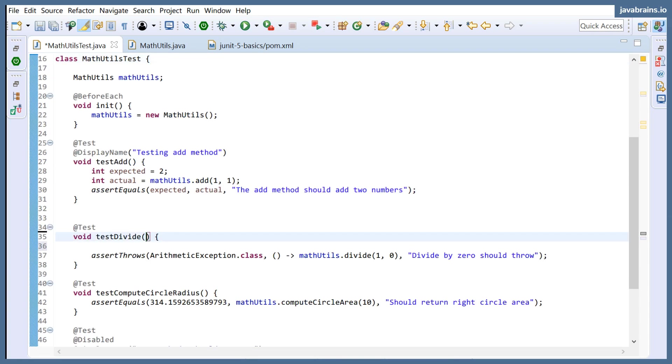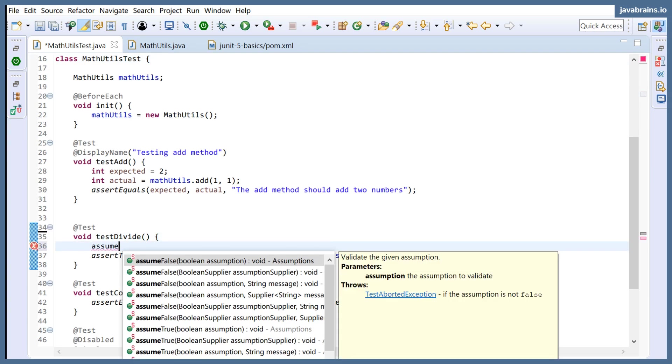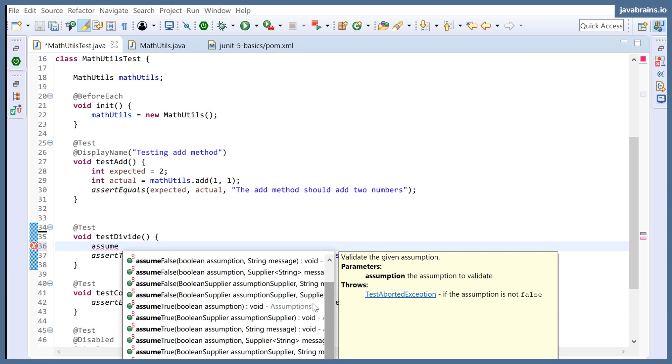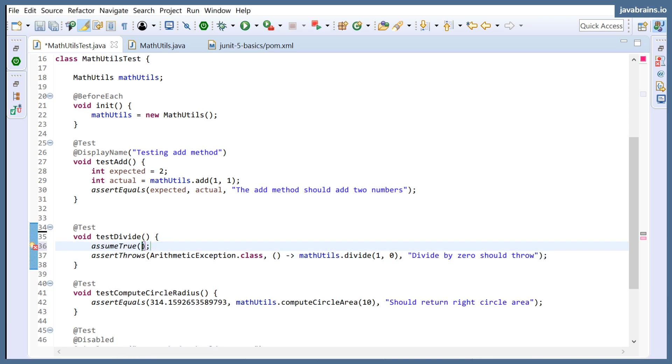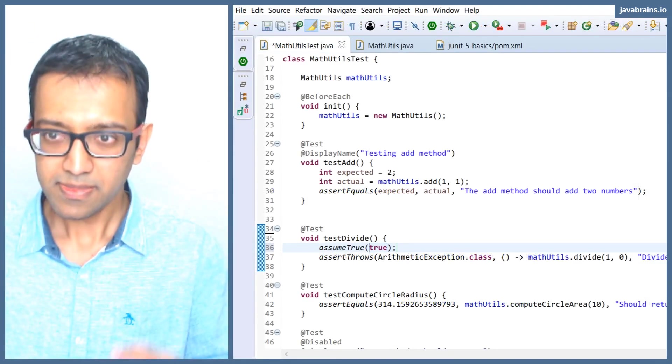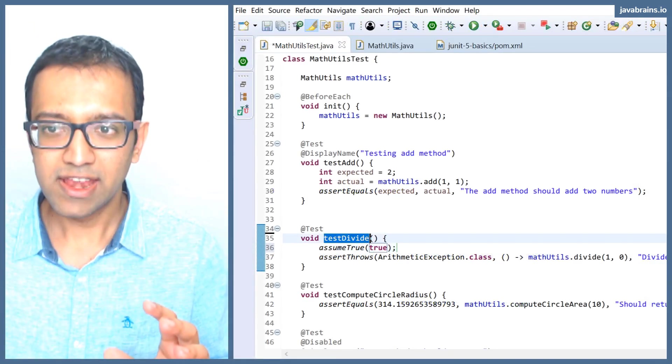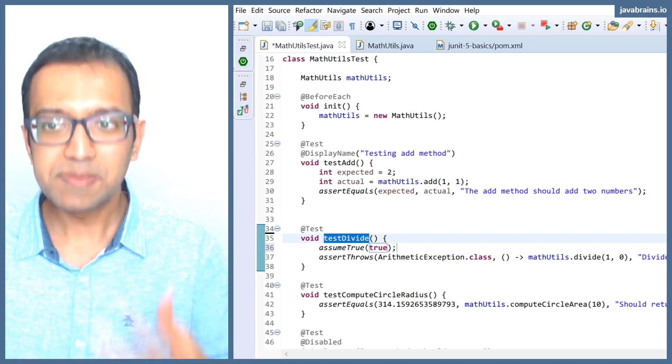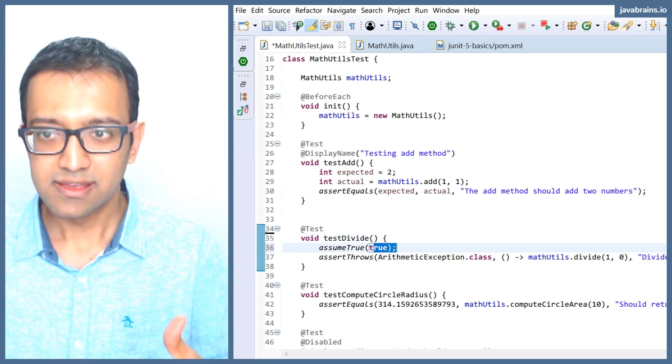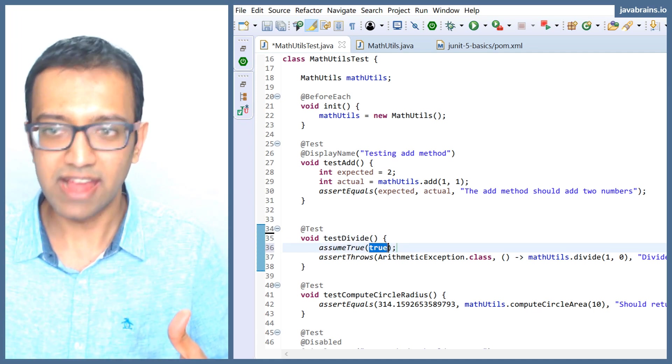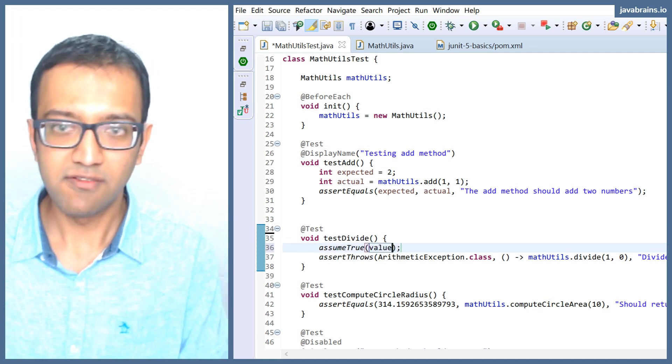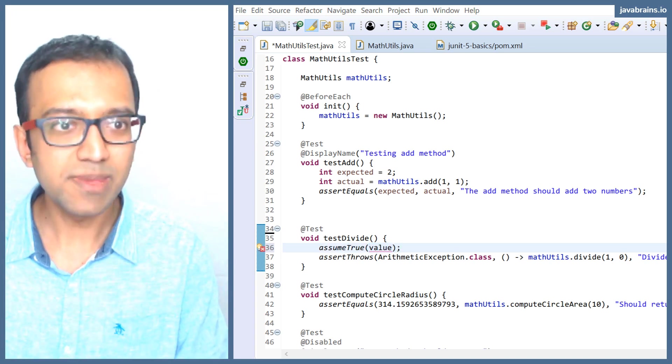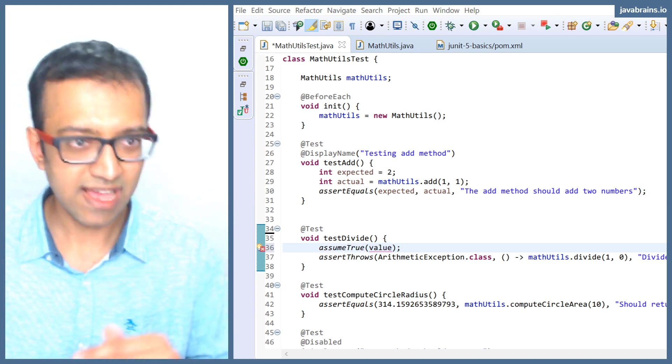Oh, it's AssumeTrue, not AssumeThat. AssumeTrue is the method. So you can pass in a Boolean value here. Let's say I pass in true. So I'm basically telling JUnit, when you run this, I am assuming that this should be true. This method, this value should be true. I can pass in any value here. I'm just assuming that this value should be true when I'm running this test.